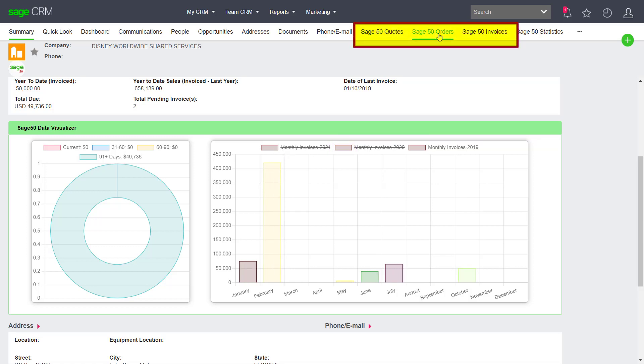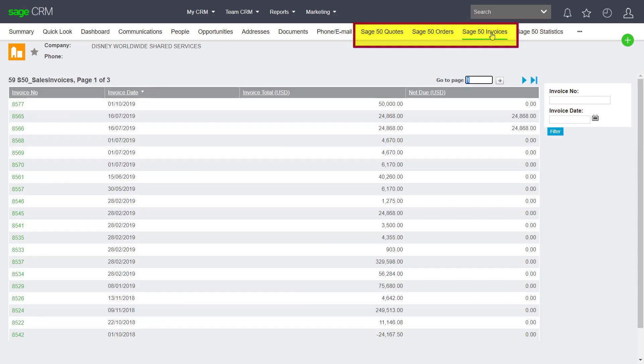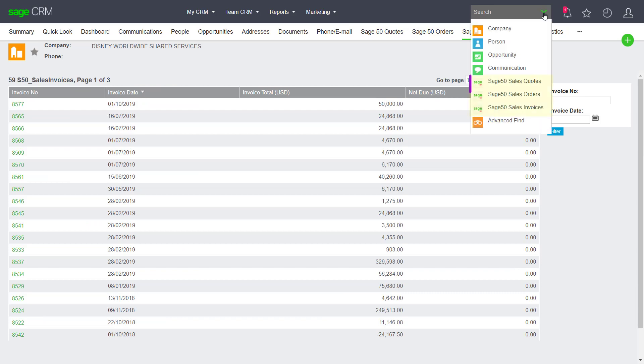Across the top of an individual company screen, we can view quote, order, and invoice history specific to that customer, but we can also conduct a global search for transactions across the entire database.